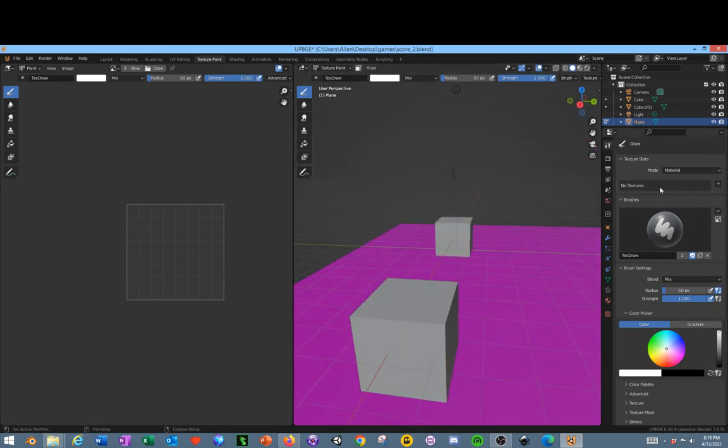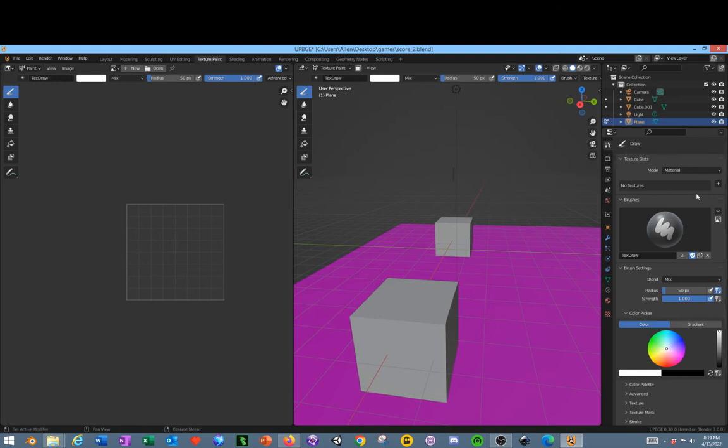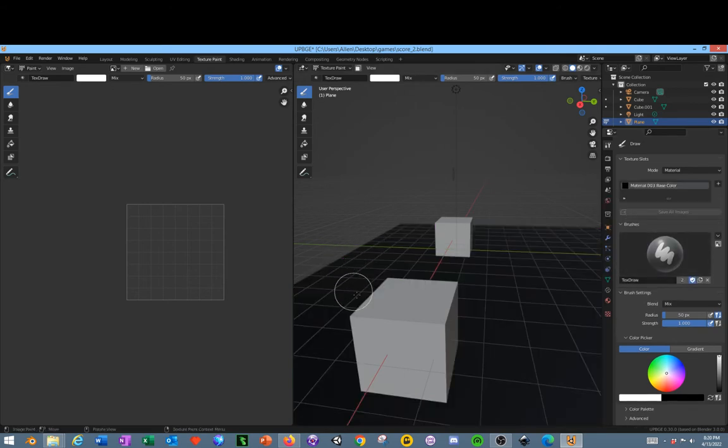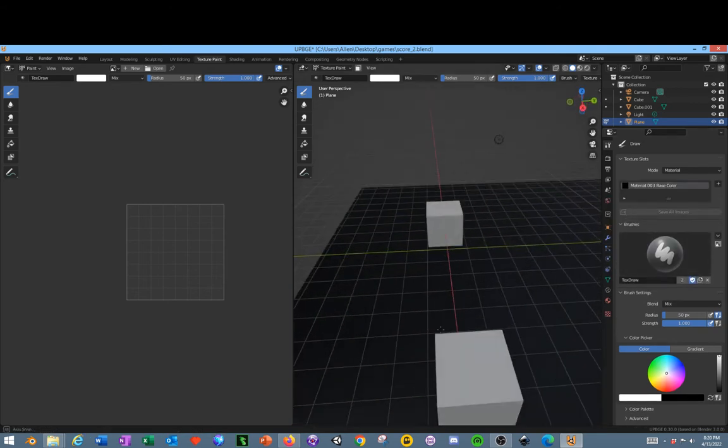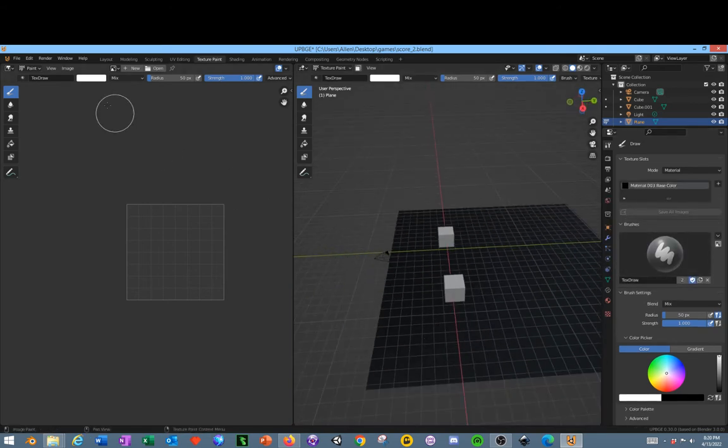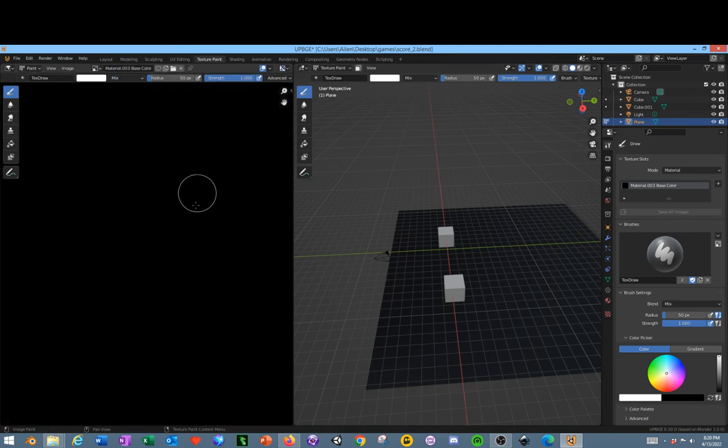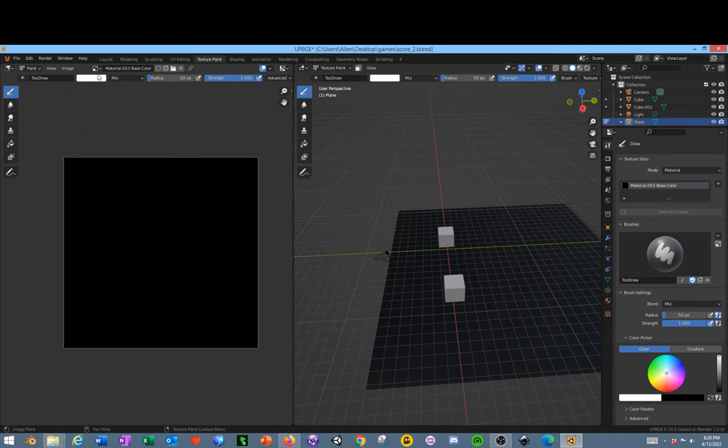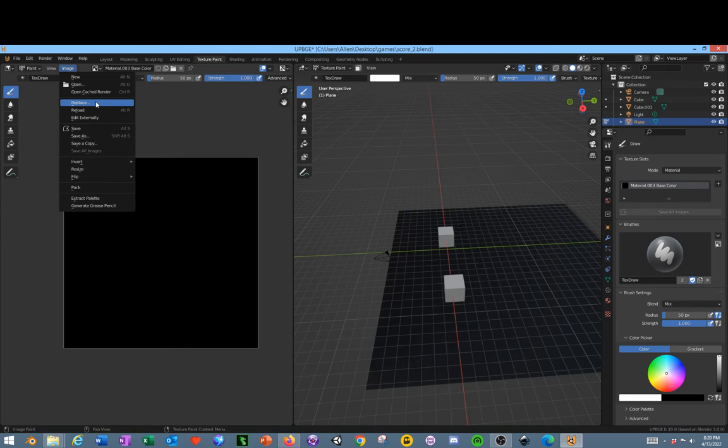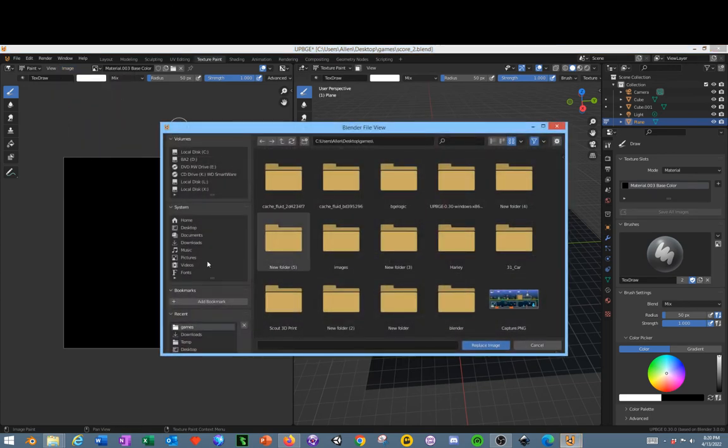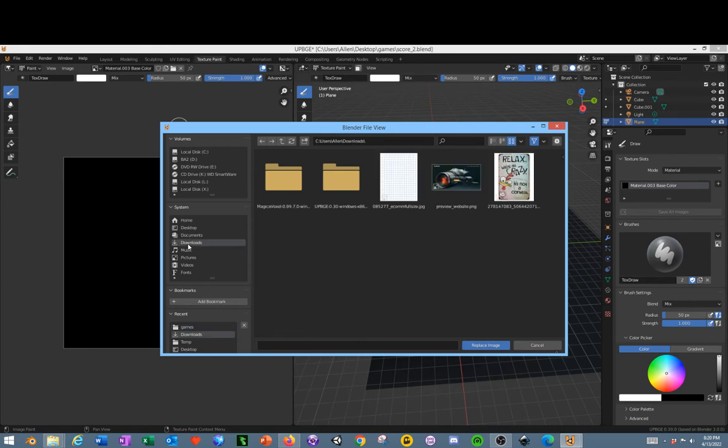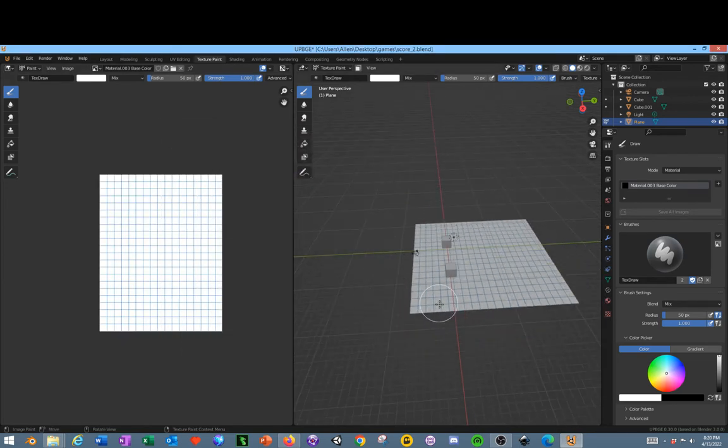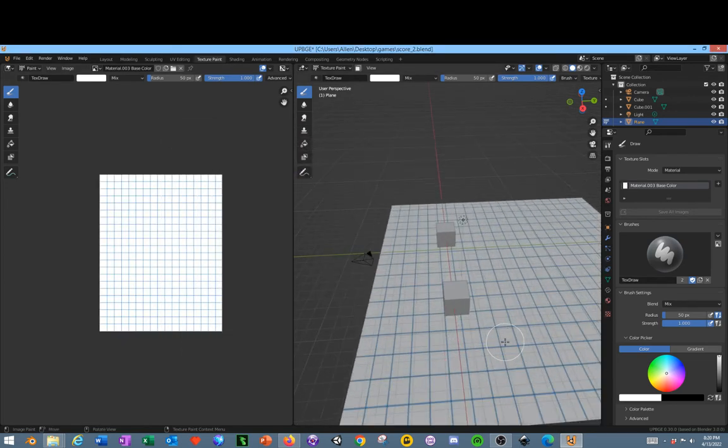Over here where it says no texture, add a base color and click OK. This will change to black. Now we need to go find it over here, so we're going to select the black material, then go into images, and click replace. Go into our downloads, which I believe that's where our file is. Click it, and there we have it. Now we have a grid texture.